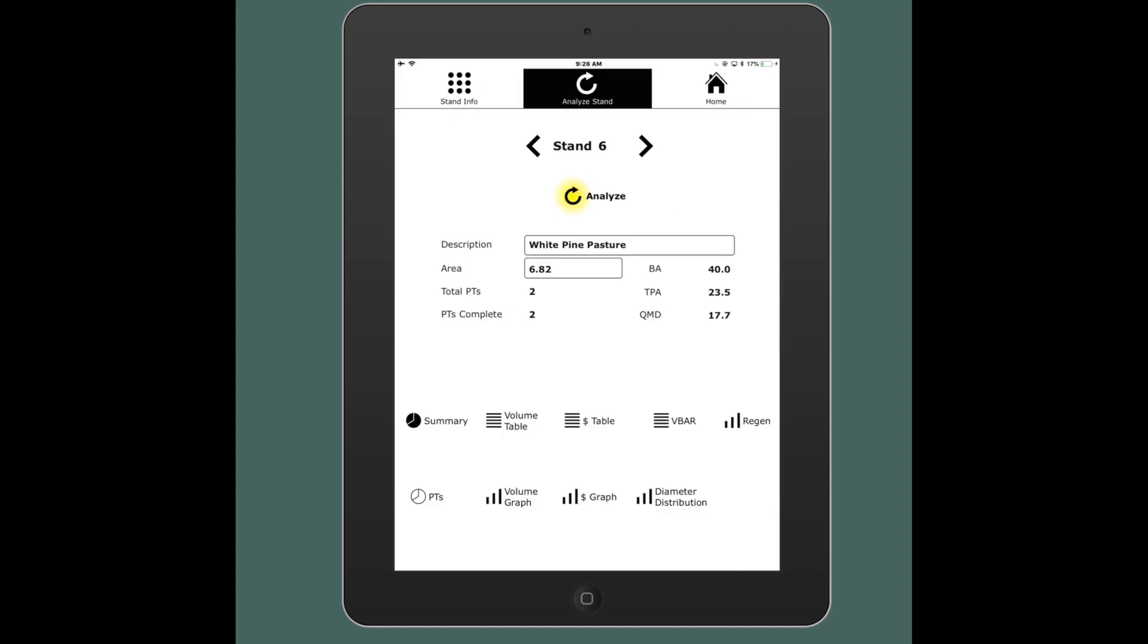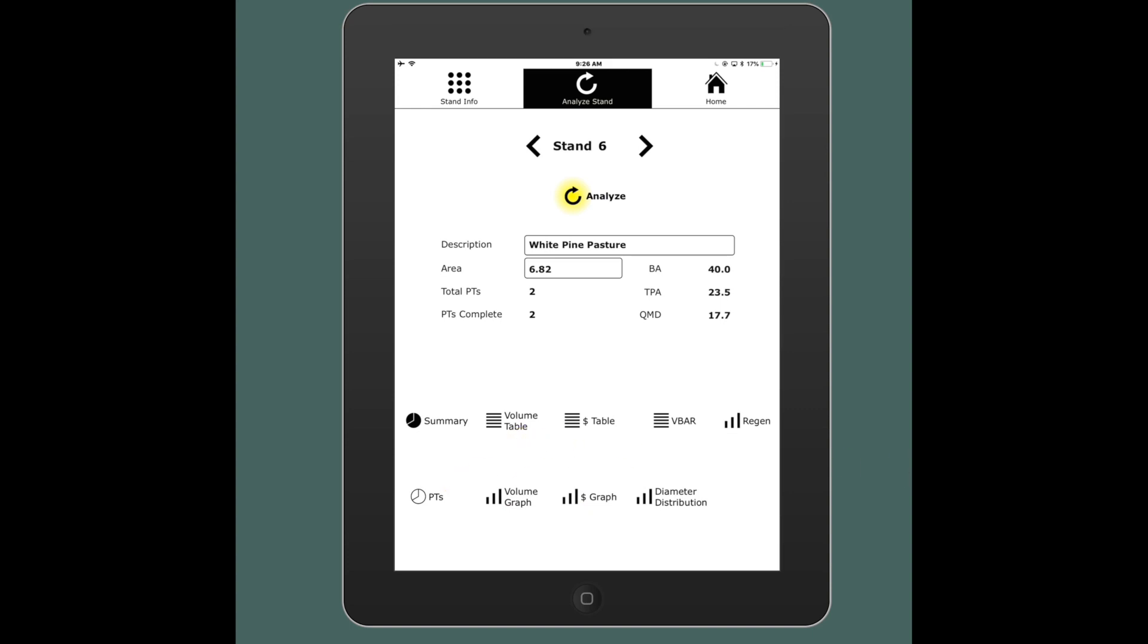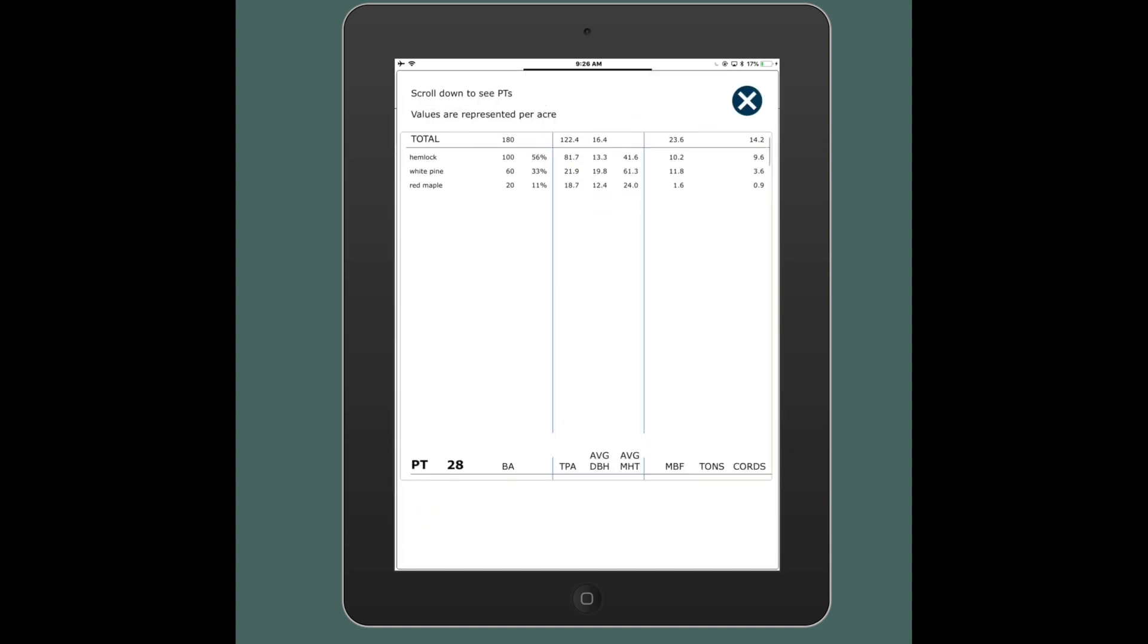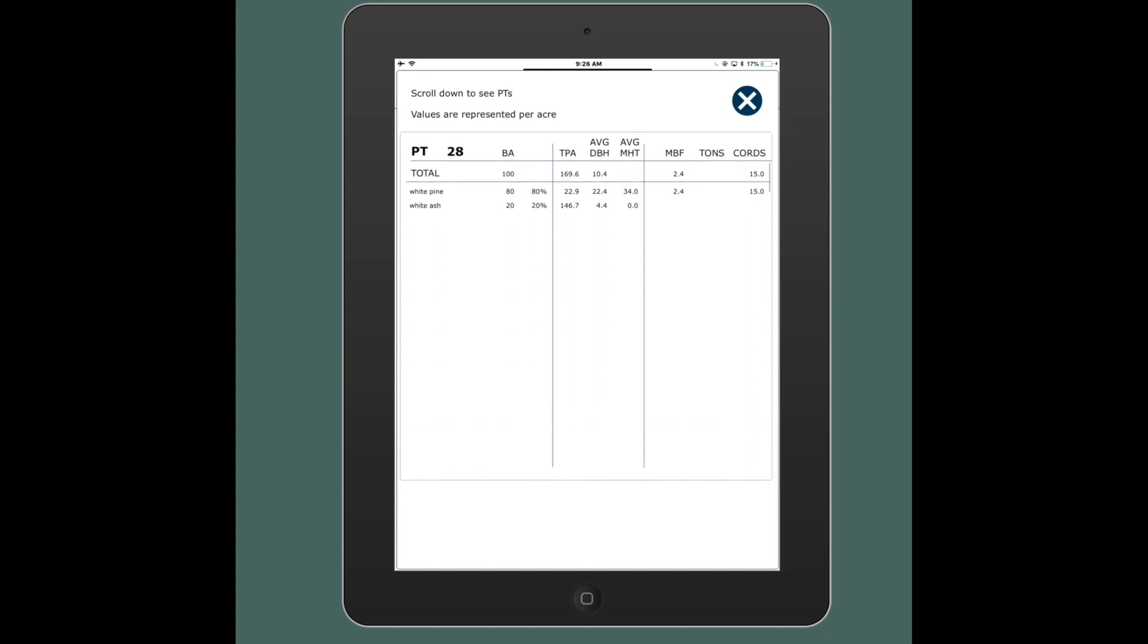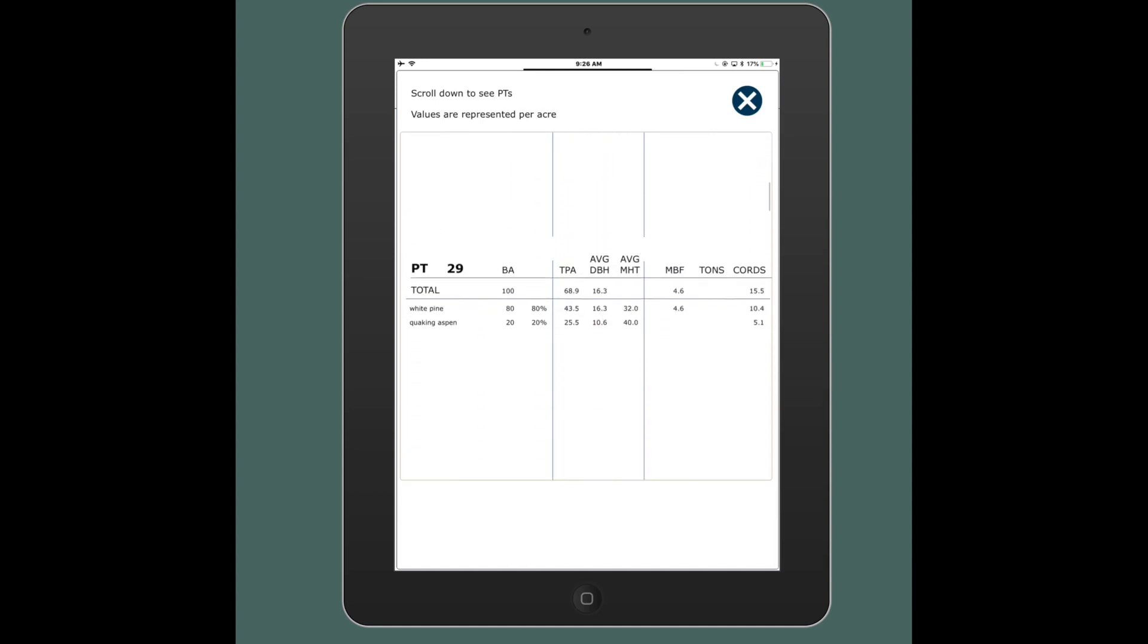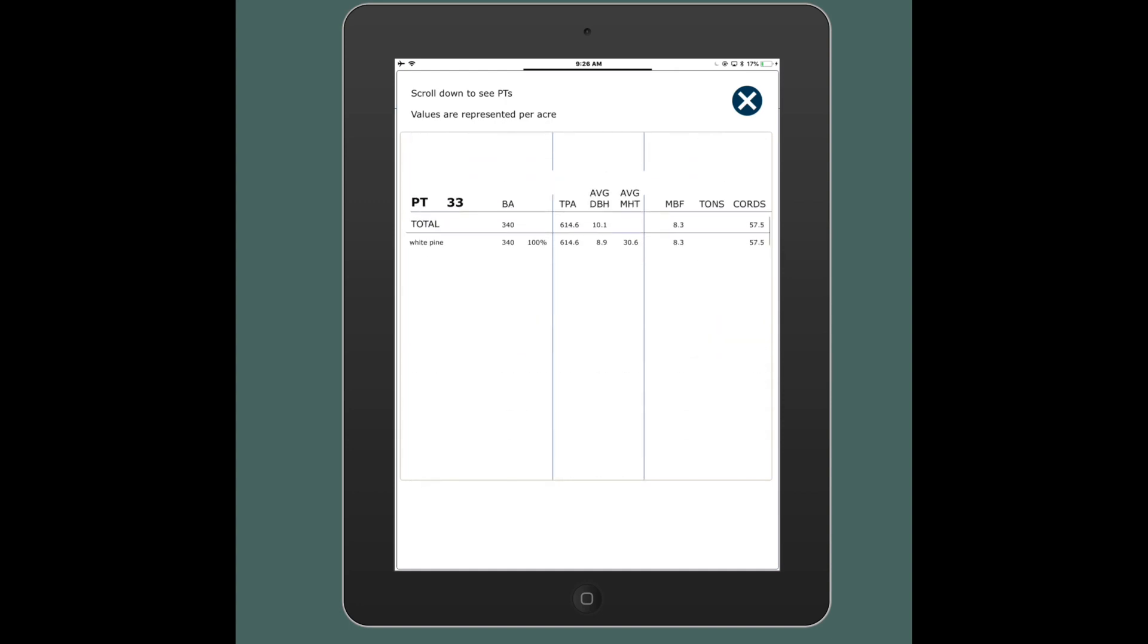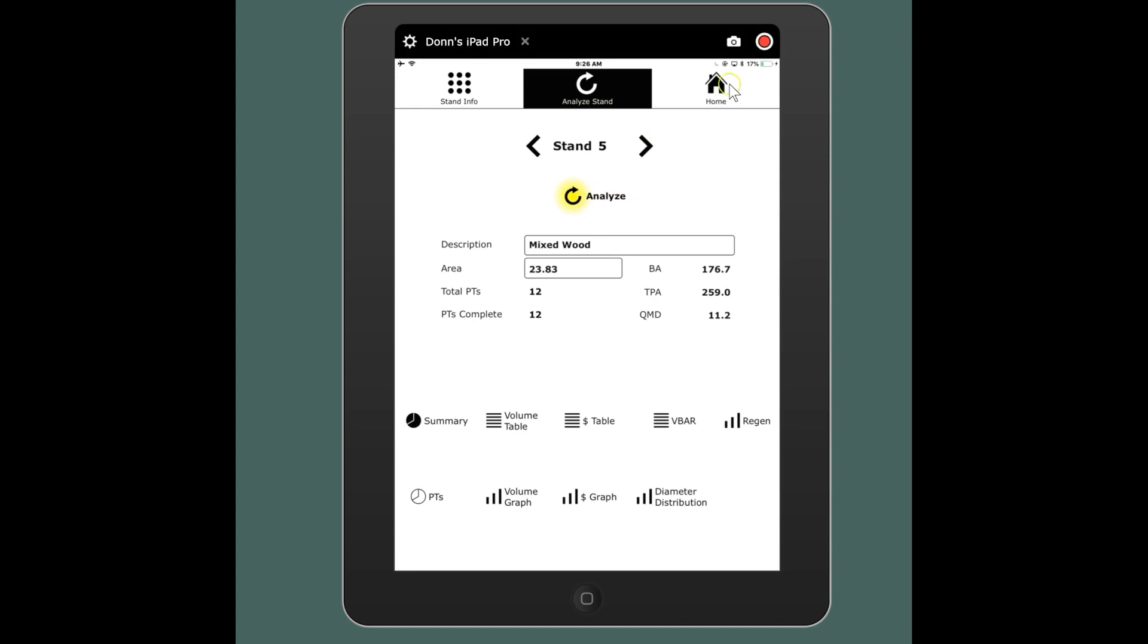So I've finished processing all of my stands. You'll also see some other graphs and charts at the bottom. Again, this is just kind of your on-the-fly BS detection, if you will. For instance, here you can scroll down through all of your plot level data. I can look at plot 28, the individual trees and volumes calculated per acre on each individual plot. So a lot of ways to review your data. So now that all my stands have been analyzed, I can go back home.